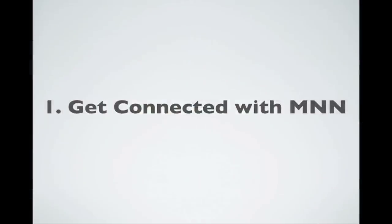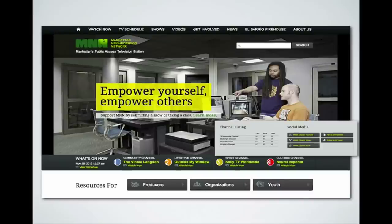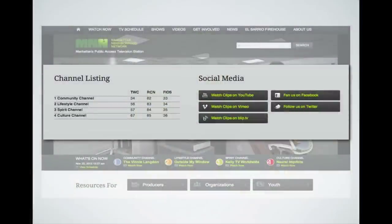Before we do anything else, we want to make sure we're connected with the network we're broadcasting on — MNN, Manhattan Neighborhood Network. So we're going to go to the MNN homepage, MNN.org, and if you go down to the bottom, you'll see the social media area that has links to all of MNN's social media portals. We have the YouTube portal, Vimeo, blip.tv, Facebook, and Twitter.